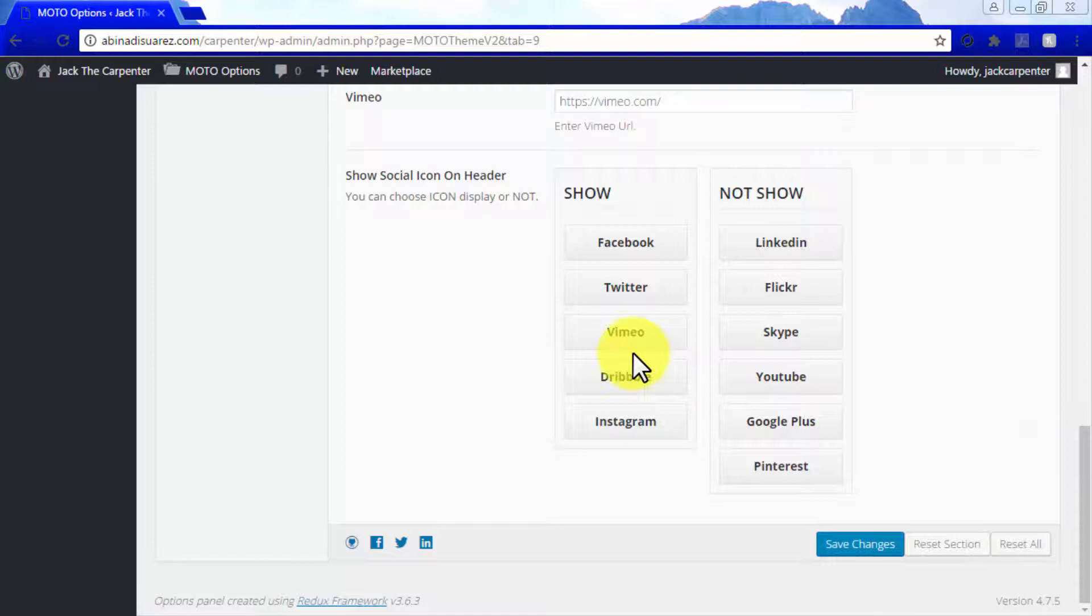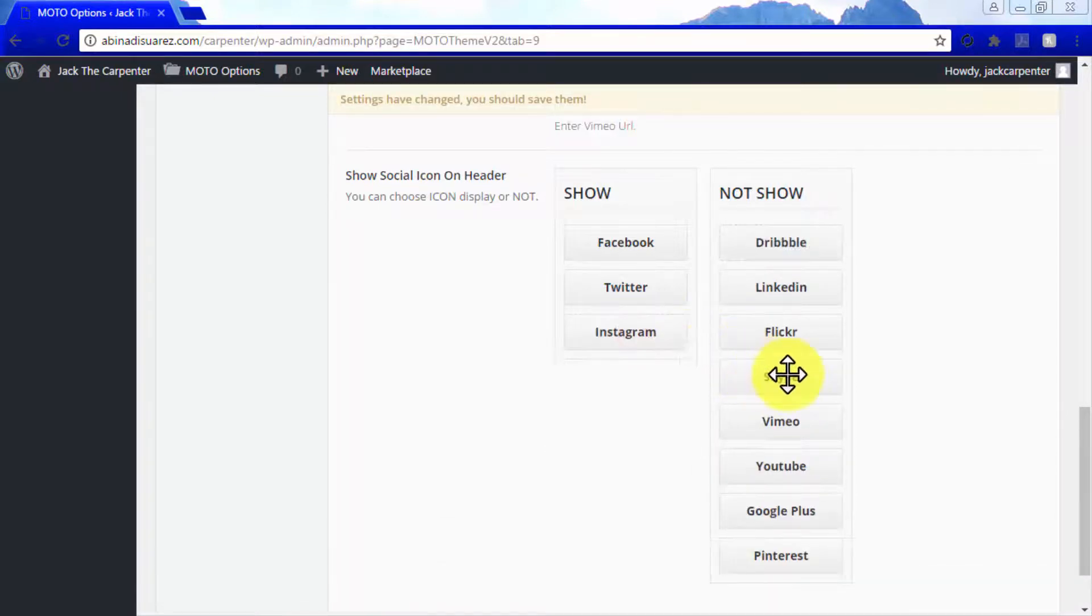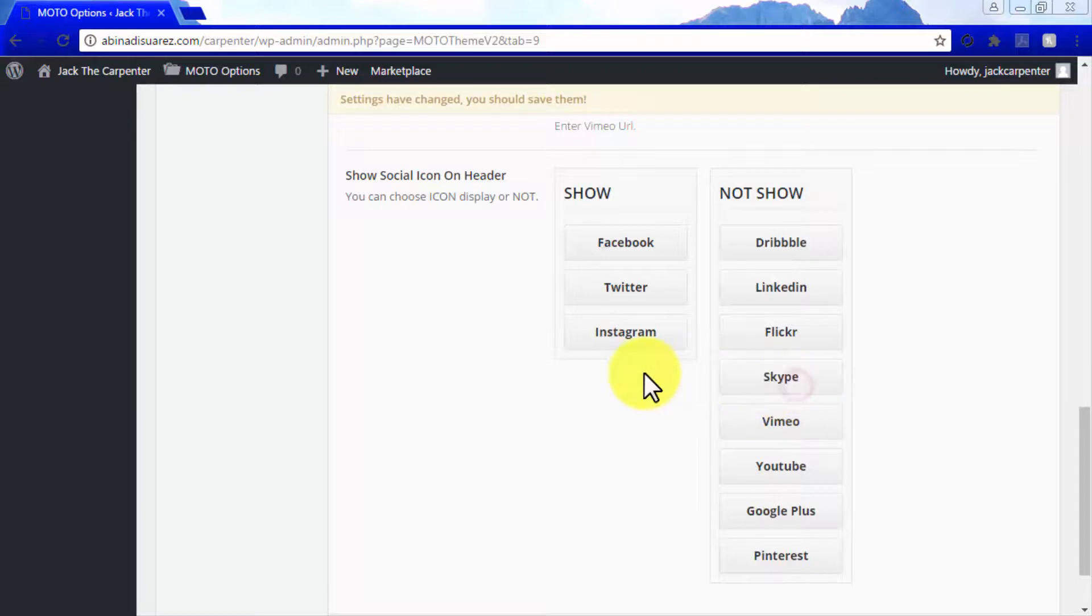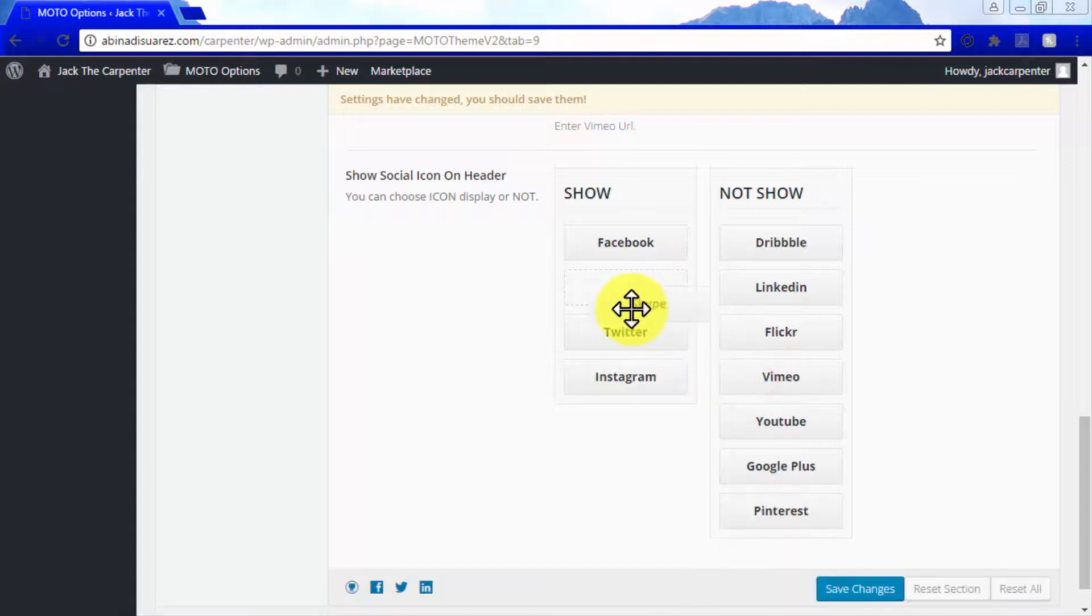In the Show tab, you have to select which icons are going to be featured in your site's header. In the Not Show tab, you will place the social icons that will not be featured on your header. You can drag and drop each social media platform name to select which tab to put them on.